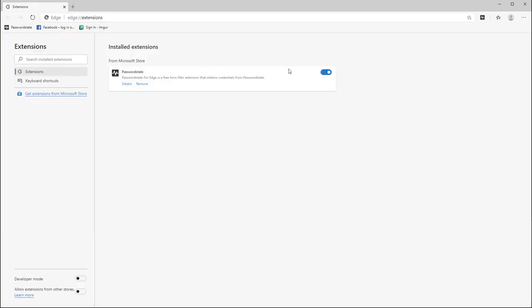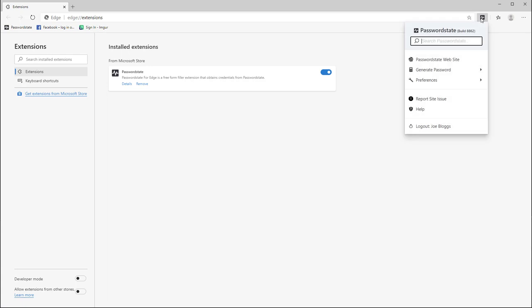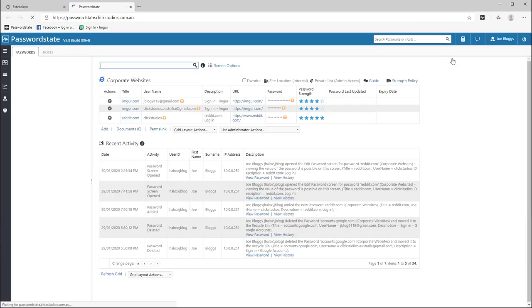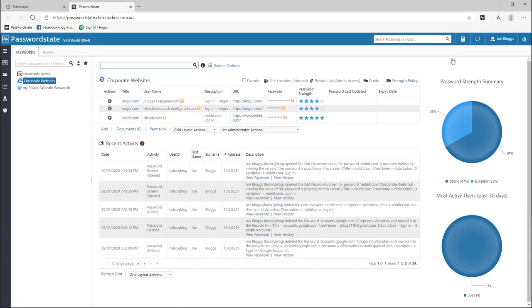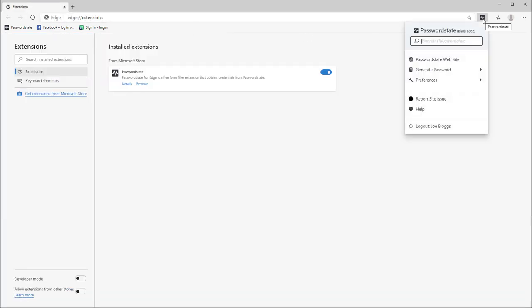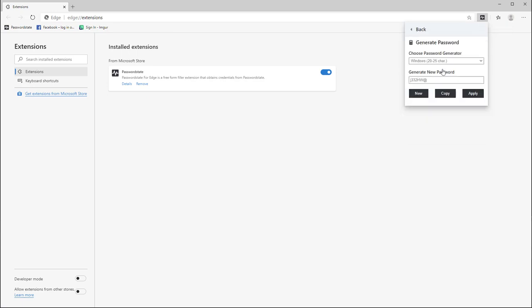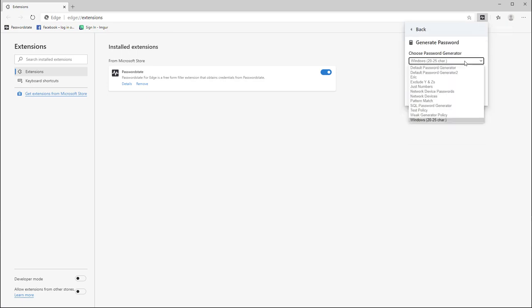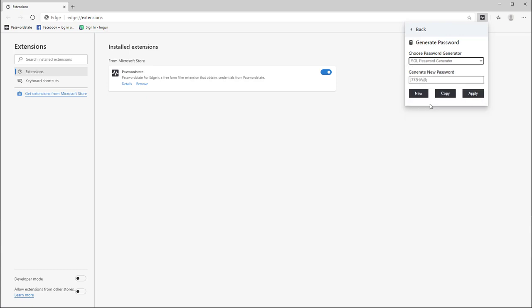Next, we have a link directly to your password state website. The generate password option will take you to a new page in the extension where you can quickly generate random secure passwords and then either copy it to your clipboard or apply it directly to a field on the currently active website.